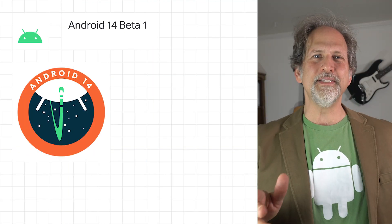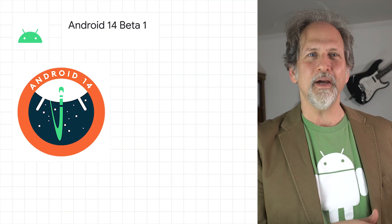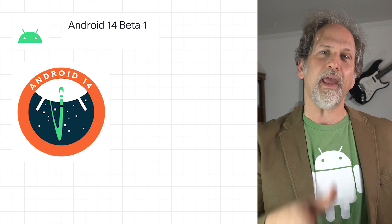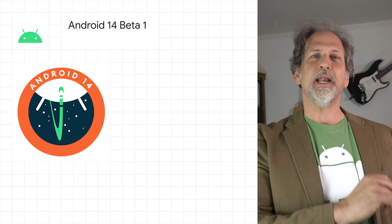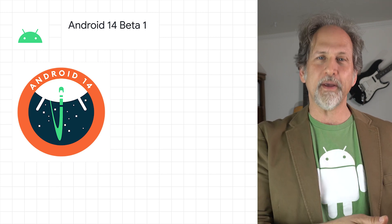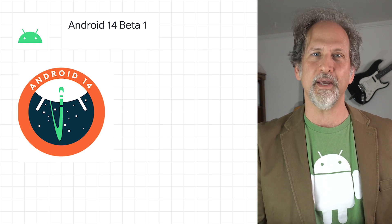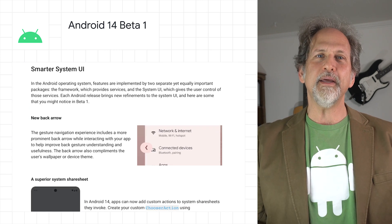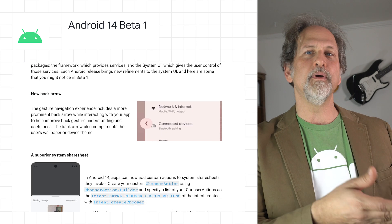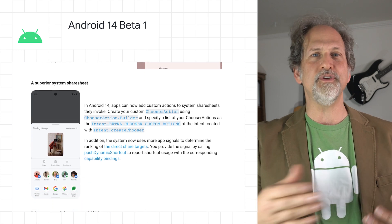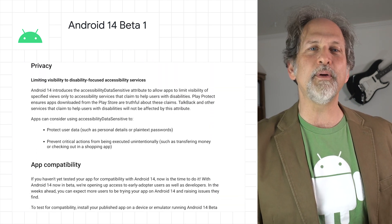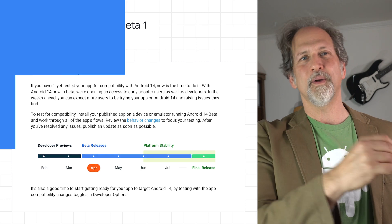Android 14 is now in beta, which means that the experience is ready for both developers and early adopters. You can sign up for Android 14 over the air for supported Pixel devices on the Android beta website. The beta includes key system UI updates, such as an improved share sheet and material theming and gesture navigation, along with new graphics capabilities, privacy features, and more.